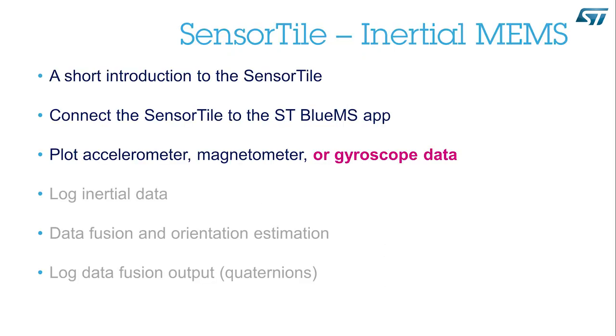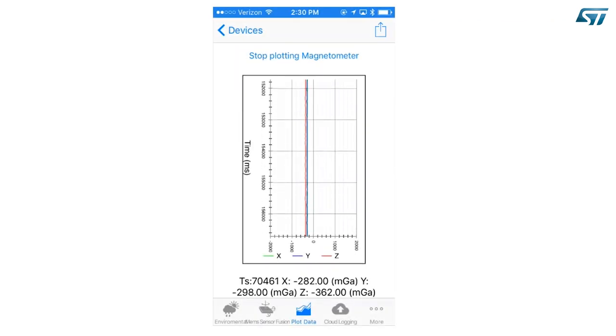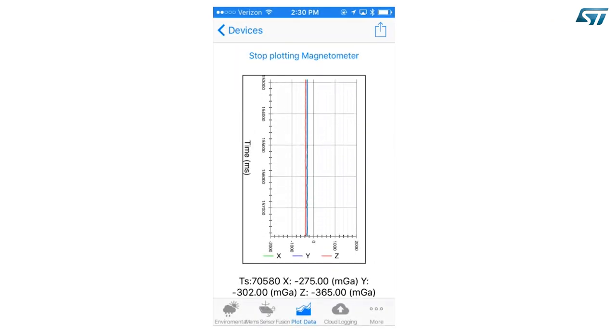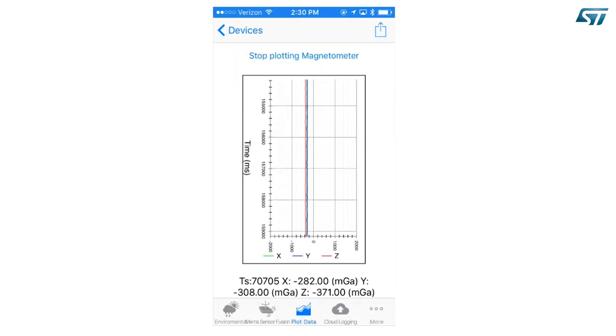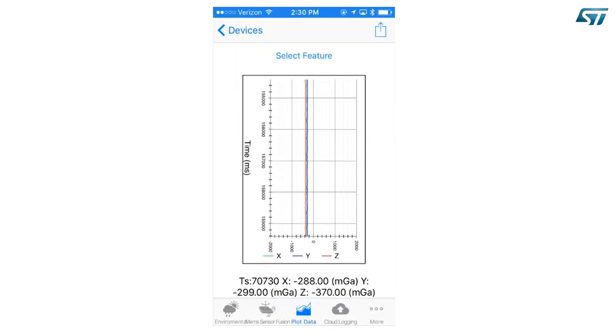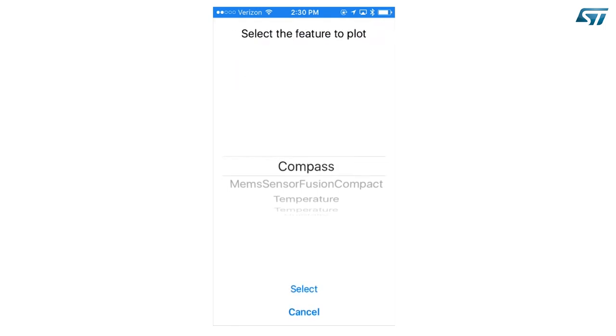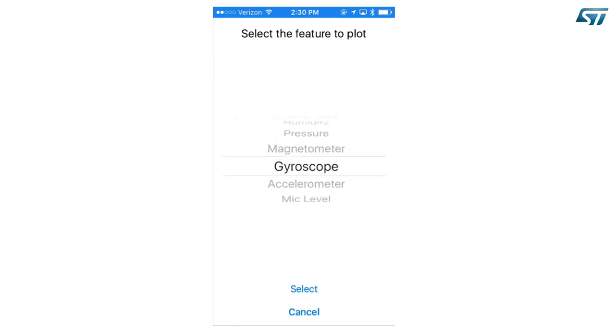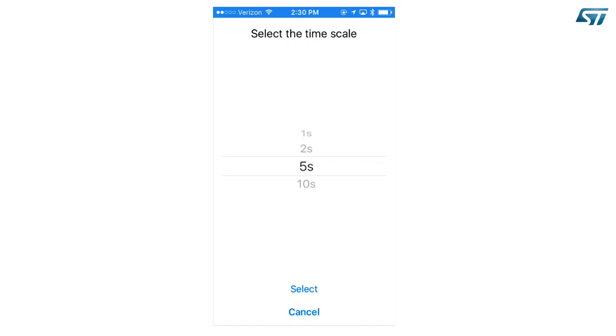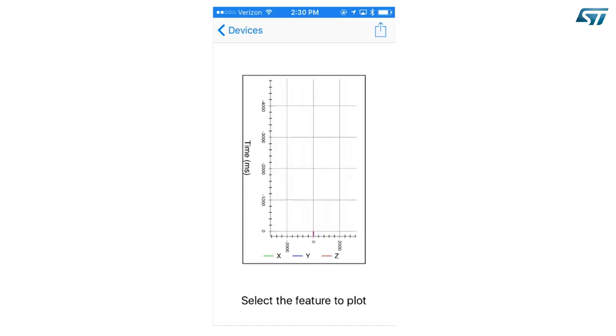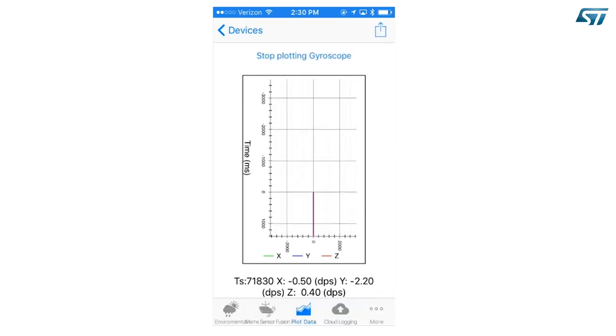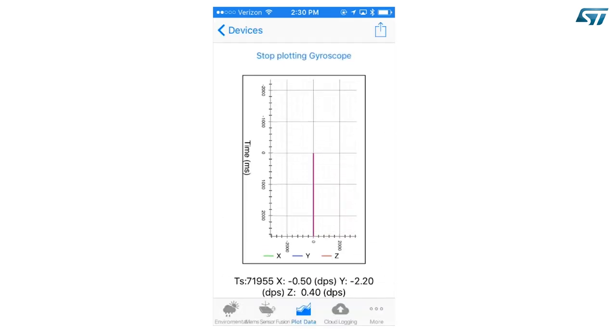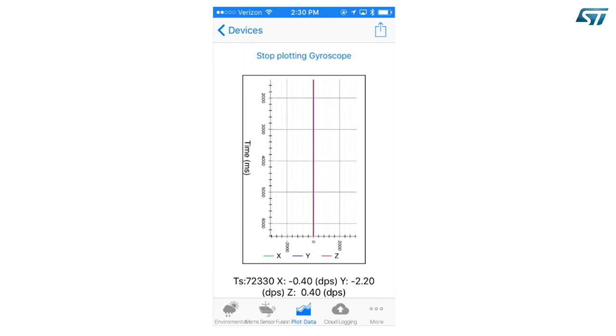Plot gyroscope data. Now press Stop plotting. Select feature. Scroll until you find the gyroscope. Select. And again select to confirm the time scale. You can now move the device to see variations in the angular velocity.